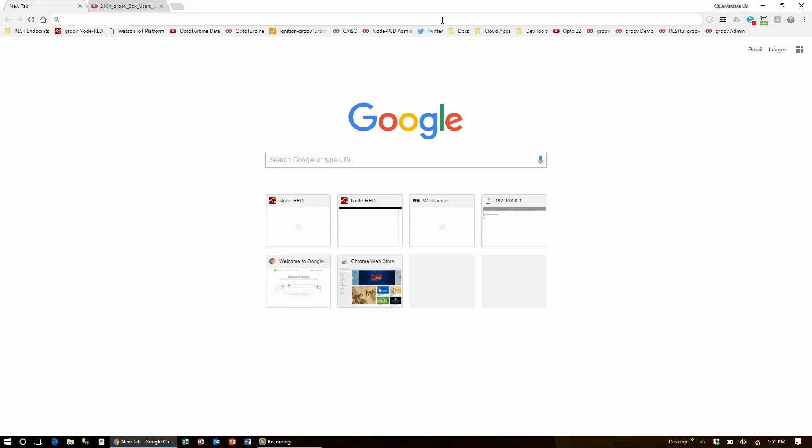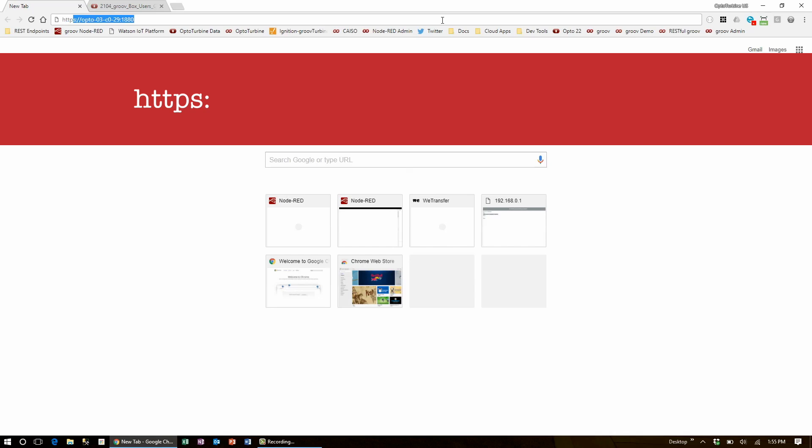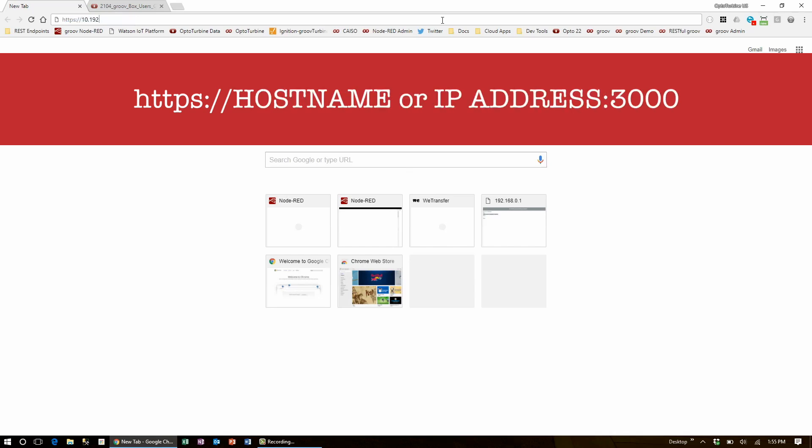Now Node-RED and Node-RED Admin are already running on the GrooveAR1 by default. The first thing I'm going to show you in this video is Node-RED Admin. To get to the admin landing page head on over to HTTPS colon slash slash your Groovebox's hostname or IP address colon 3000.